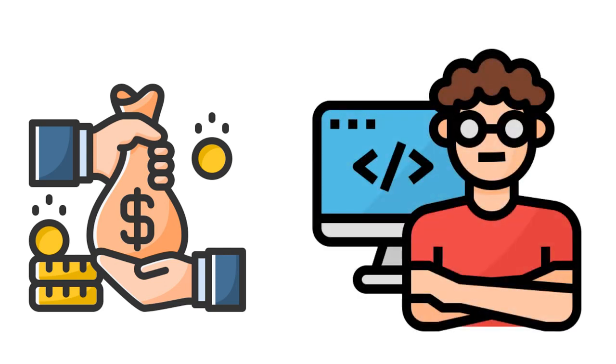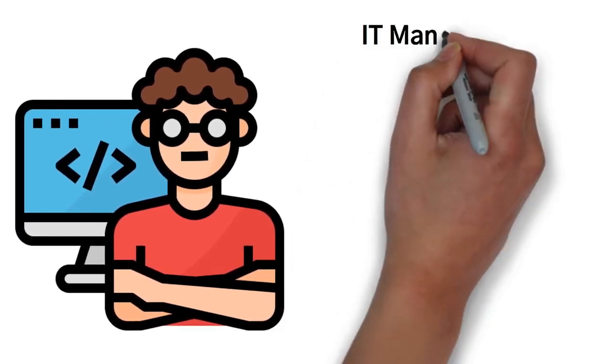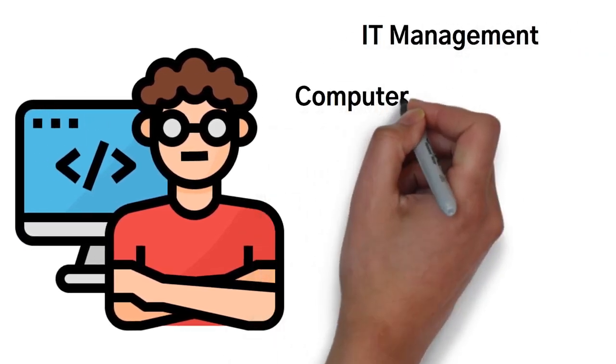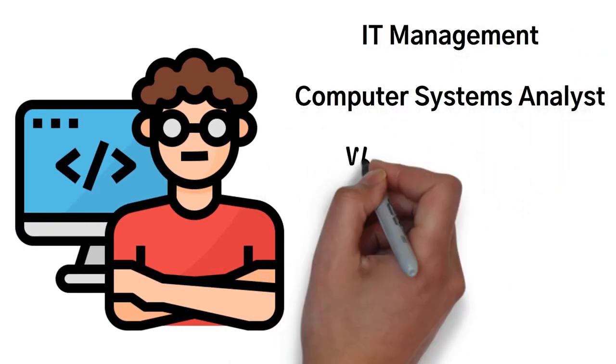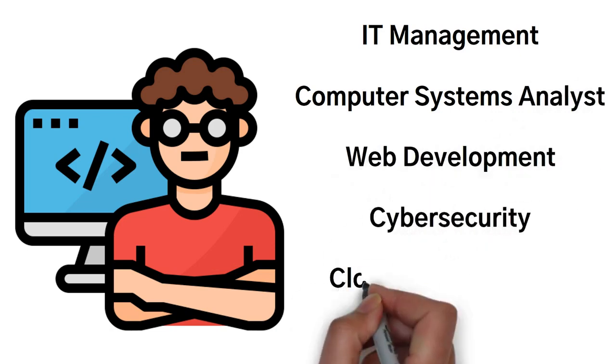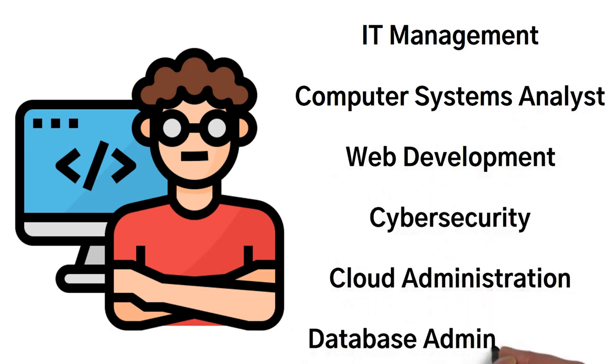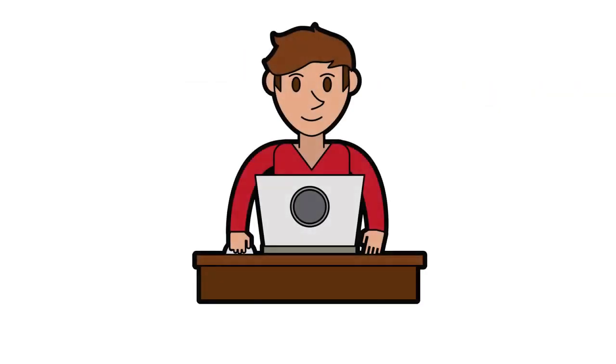A few examples of fields related to information technology are IT management, computer systems analyst, web development, cybersecurity, cloud administration, and database administration.